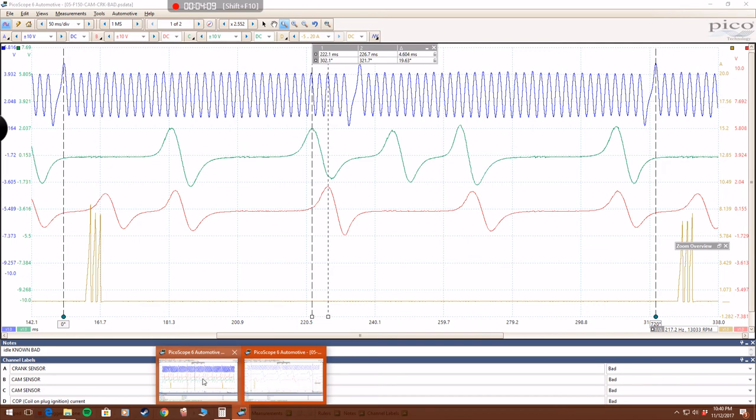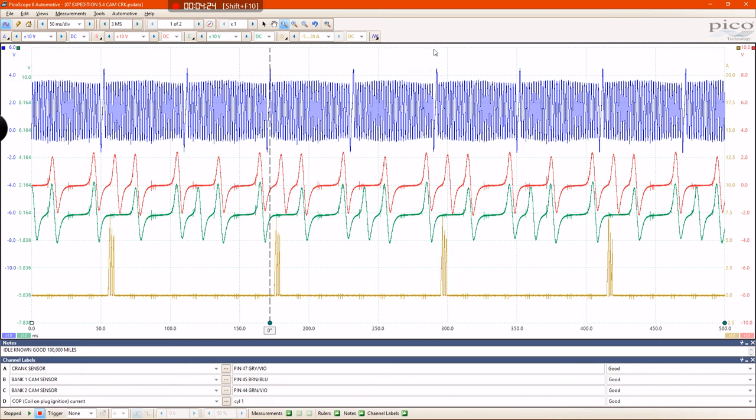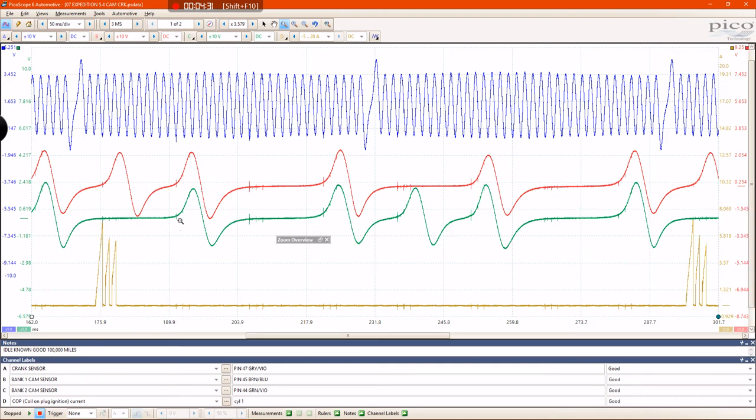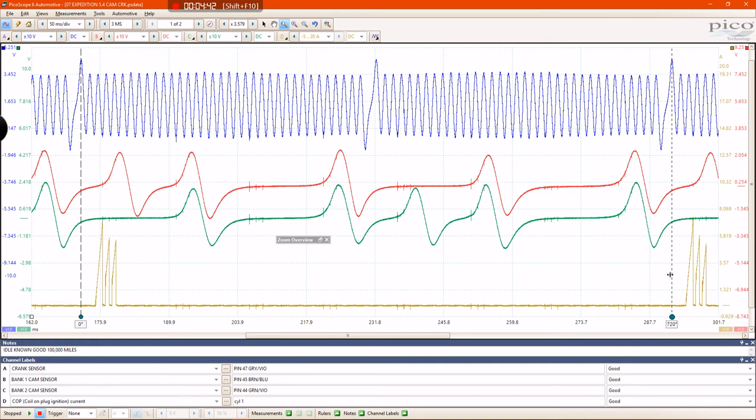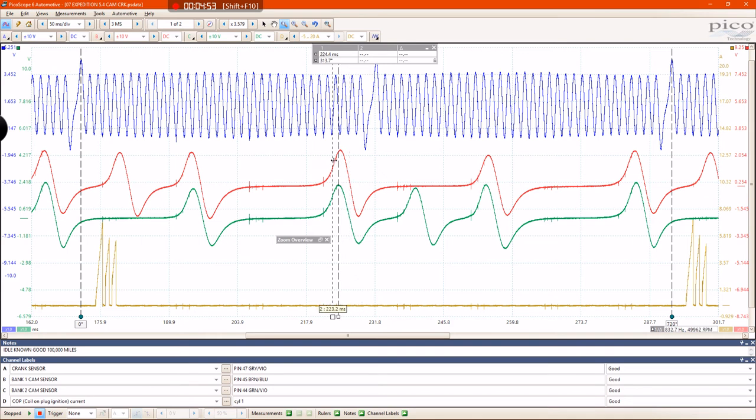So, now I'm going to pull up a known good waveform. This was taken off a 2007 Expedition with a 5.4 liter. It's a different vehicle, but it has the same exact engine. This waveform should look the same. And now, I'm going to zoom in, again, at 720 degrees crank rotation. I'm going to grab my phase ruler and put that at top dead center. Again, at top dead center, 720 after. Grab my conventional rulers and put them at the peak of my green trace, and then the peak of my red trace.